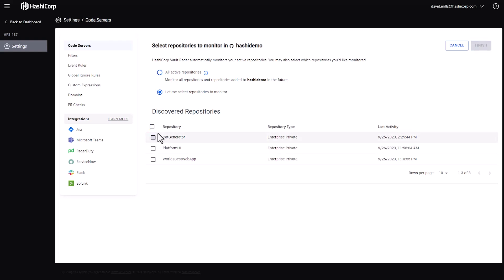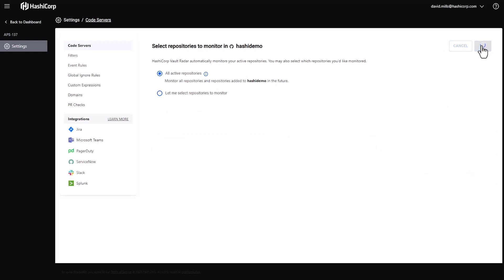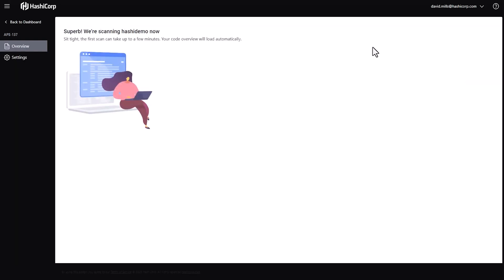However, for this demo, I'm going to go ahead and select All Repositories. And once I click Finish, Vault Radar will start scanning all those repositories for secrets that might not be securely stored.